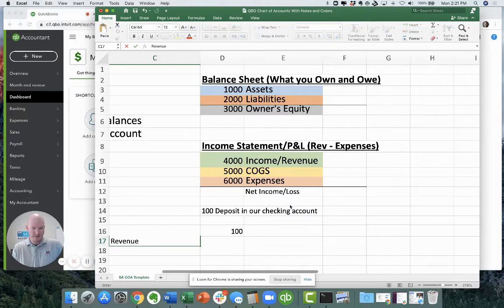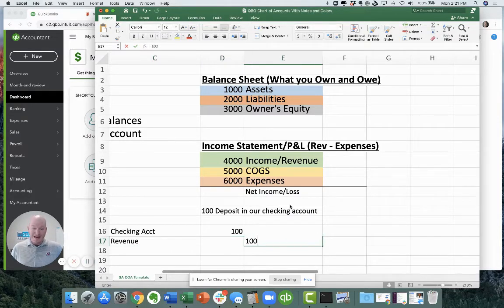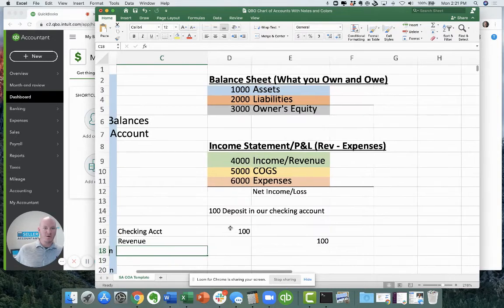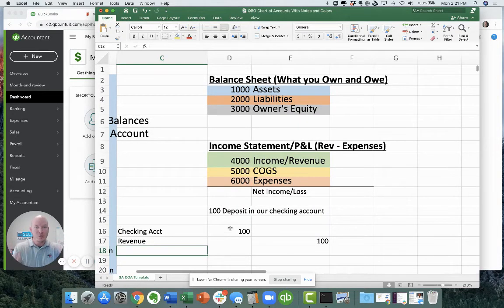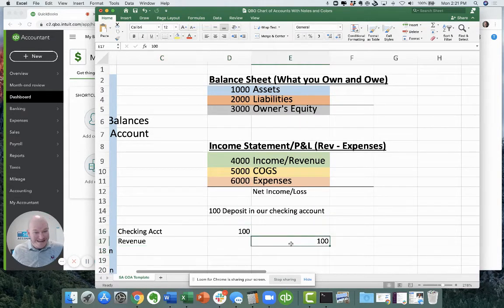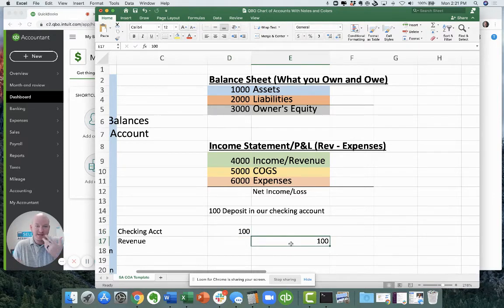And then a hundred bucks. Let's make this revenue. A revenue account is going to get credited by a hundred dollars. And so in this world called double entry accounting, you have to touch that hundred dollars twice within your accounting system to make it completed.